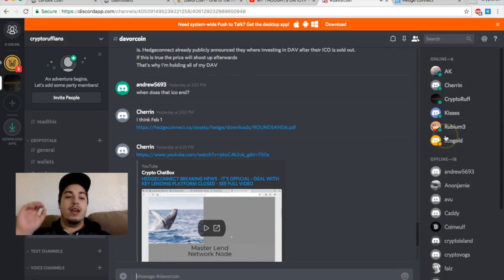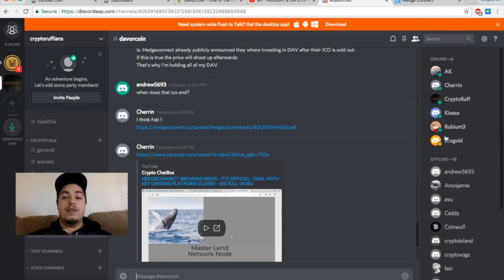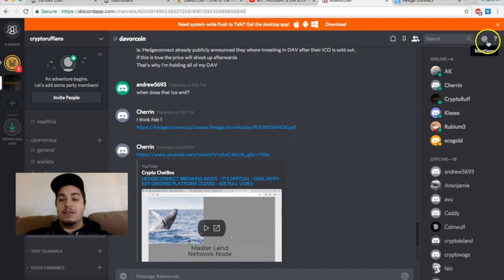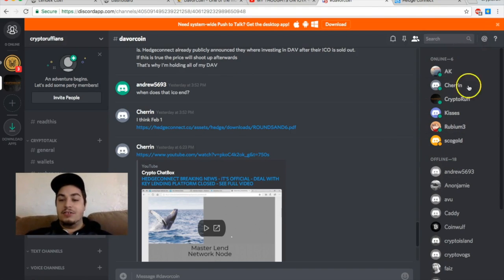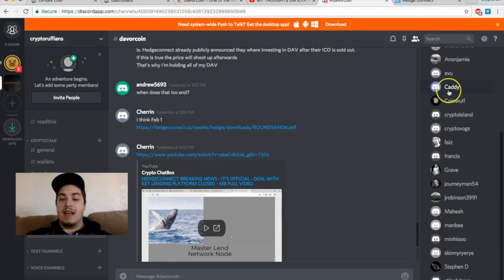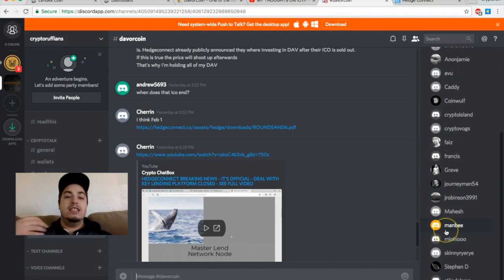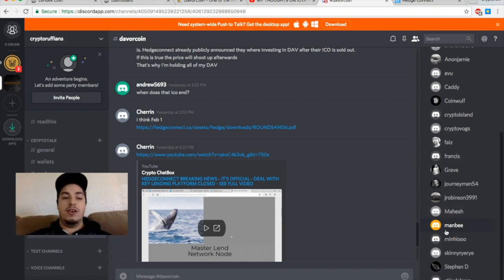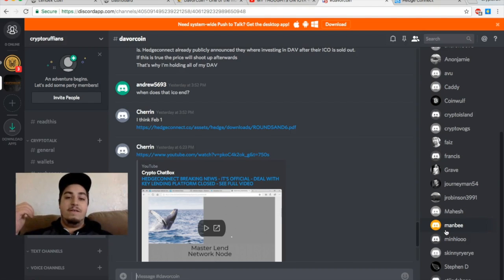So that's a little update for you guys. And of course, like I say every single day, come join our Crypto Ruffians Discord community. There's six people online right now, so you can see the group is getting more and more active with every day. Now about 25 members in the group, so we're growing. So thank you so much for joining the group guys.